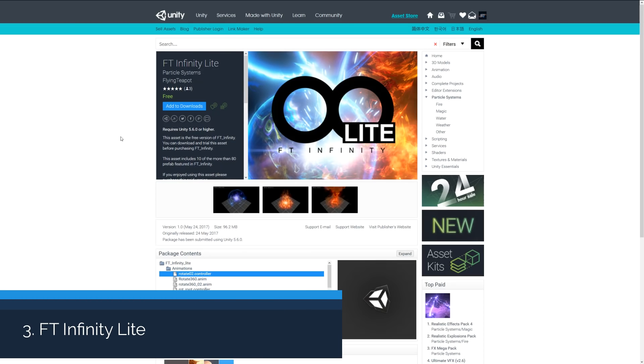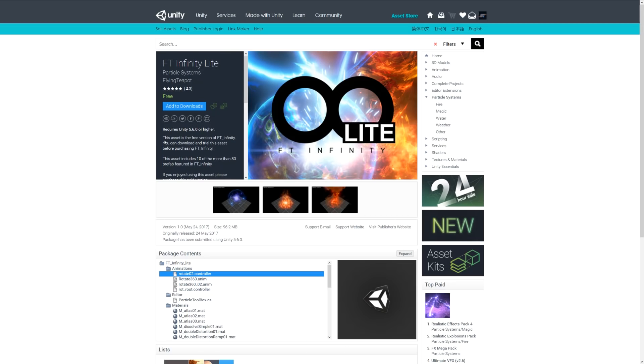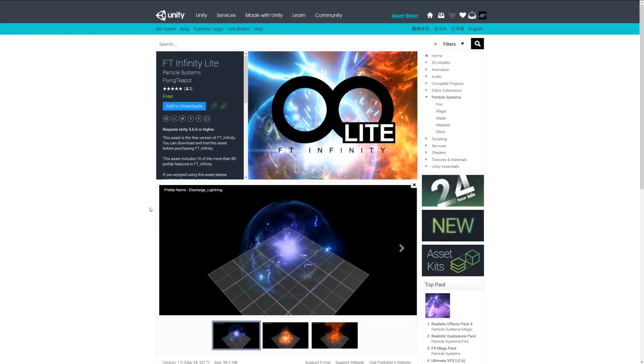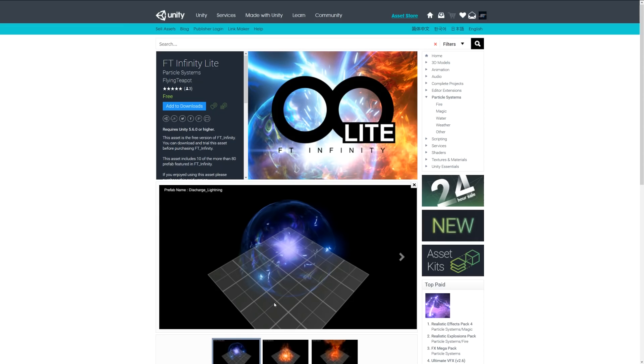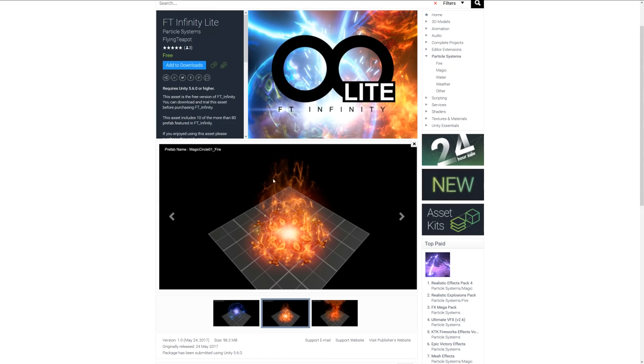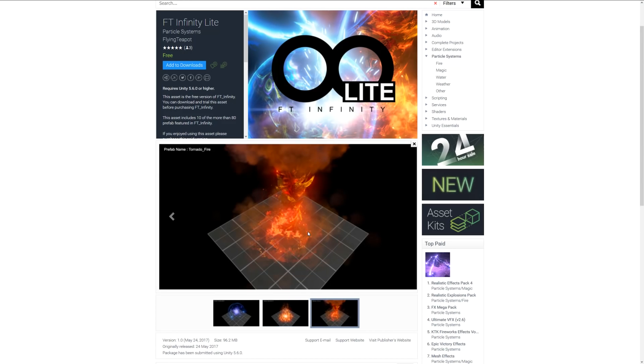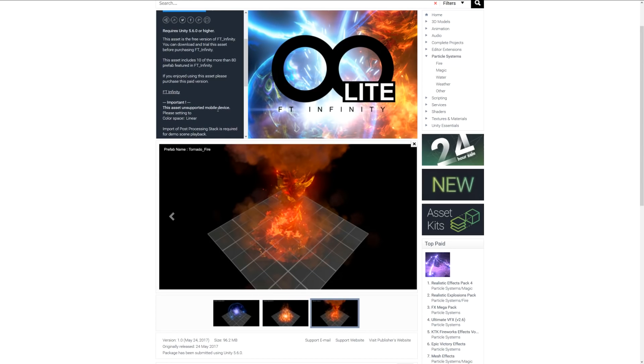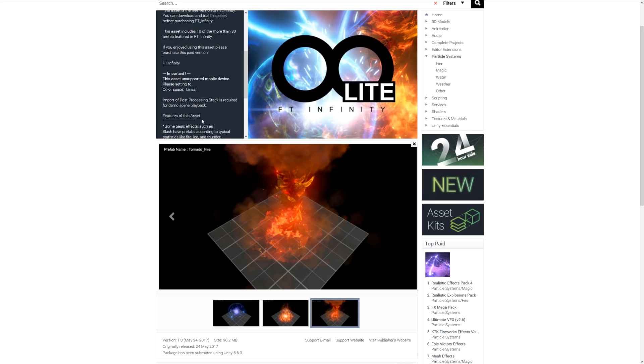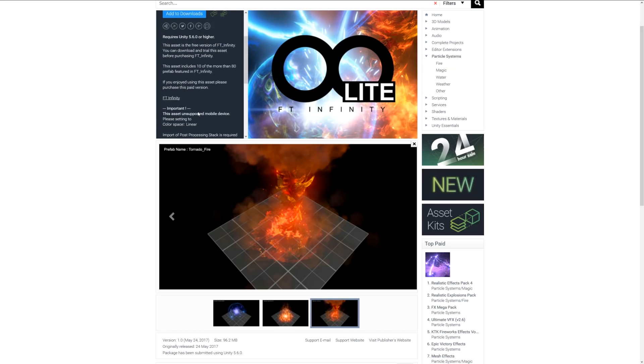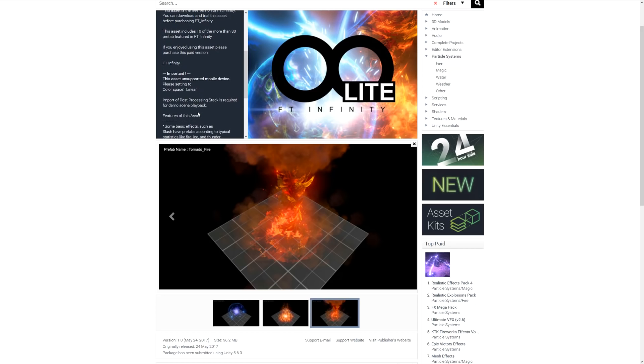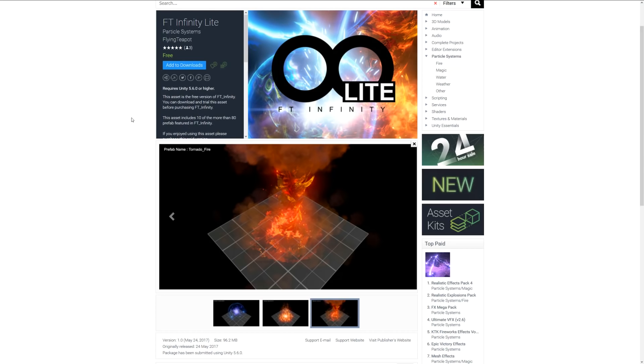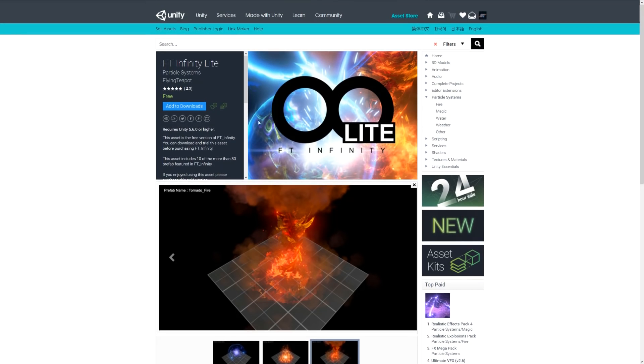Number three is FT Infinity Light. This is a free version of a pro package that comes with a range of particles including lightning, a magic circle, and tornado fire. It allows you to customize the basic effects and get a mixture of things you're trying to achieve.